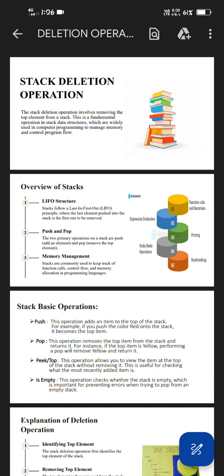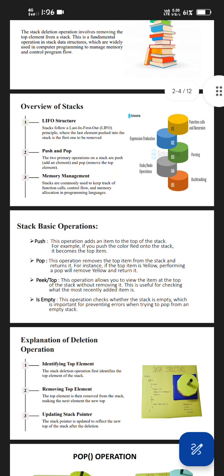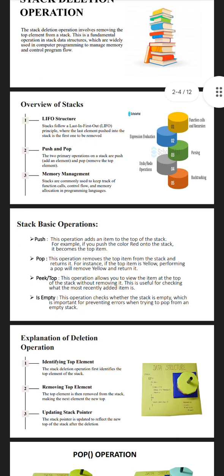Stack basic operations: push, pop, peek, top, isEmpty. Push: This operation adds an item to the top of the stack. For example, if you push the color red onto the stack, it becomes the top item. Pop: This operation removes the top item from the stack and returns it.